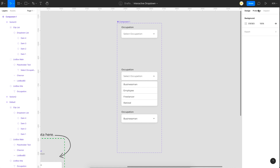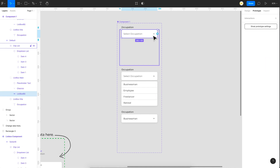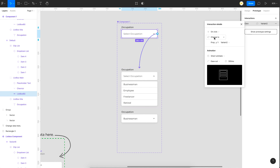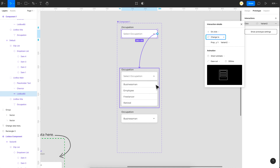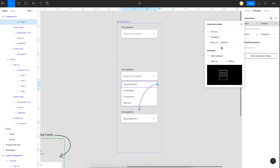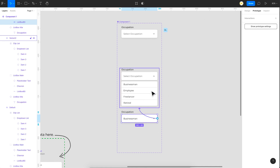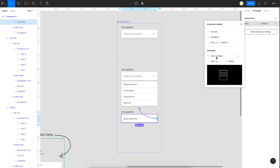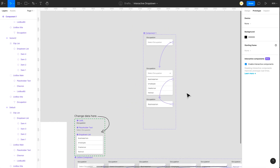Now do the prototyping — go to prototype mode. Select the default state and link it to the open state. Note: since we're using interactive components, the 'Change to' option is only available if you're signed up for the beta program. On click, we change to the open state variant with smart animate at 300 milliseconds. Next, link the open state to the 'Businessman selected' variant with default settings. Finally, link that variant back to the open state with smart animate at 300 milliseconds, so the user can make multiple selections.